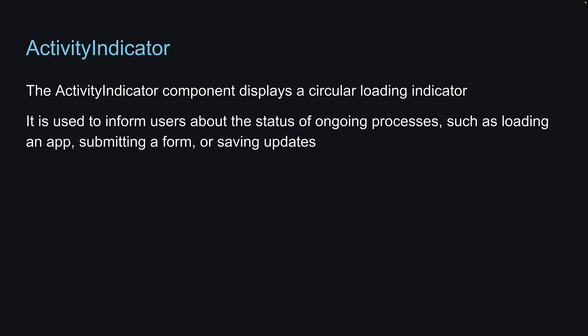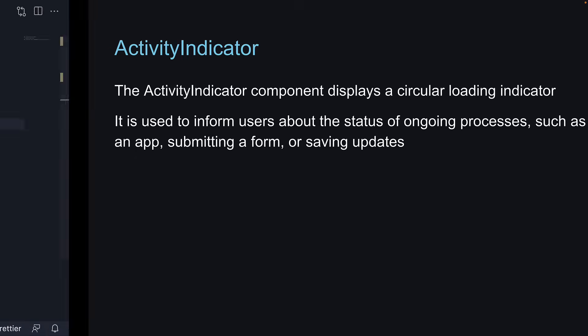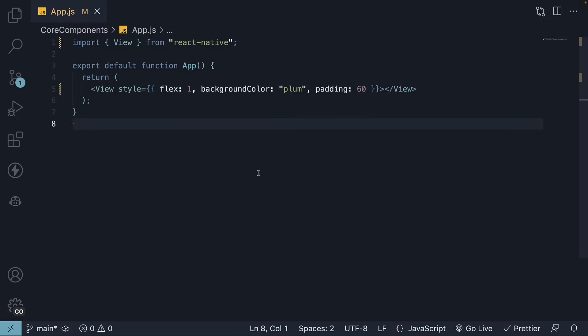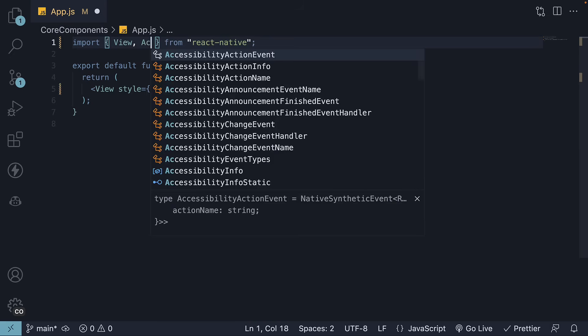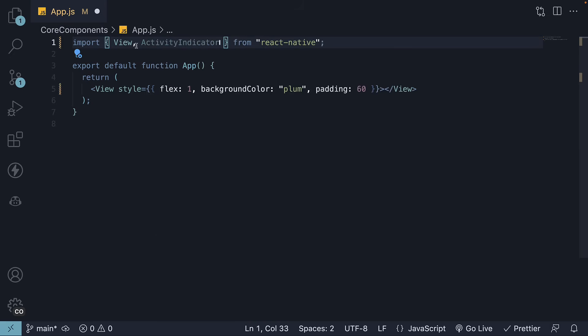Let's switch back to VS Code and understand its usage. To begin, import the Activity Indicator component from React Native and place it within a view.